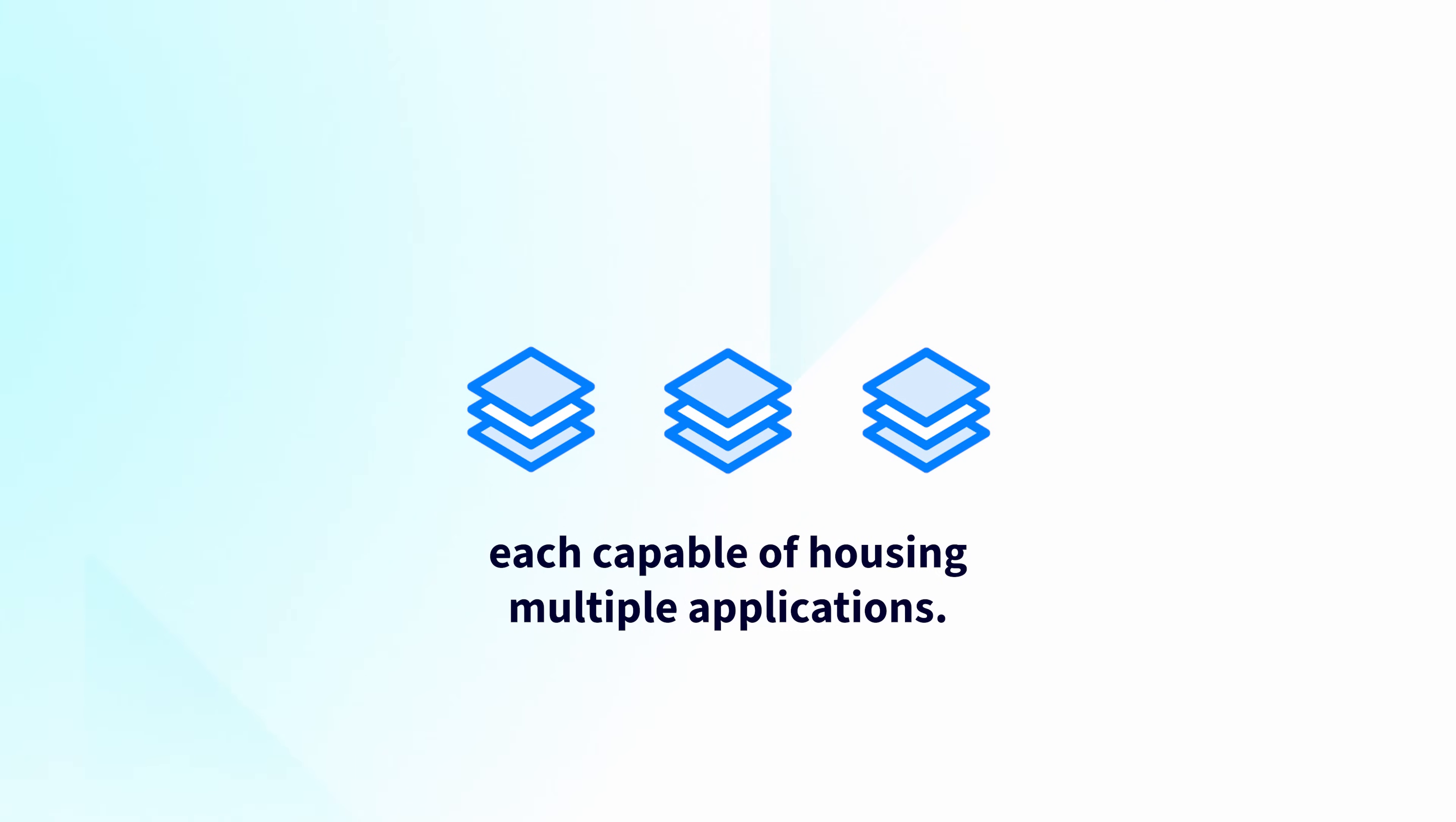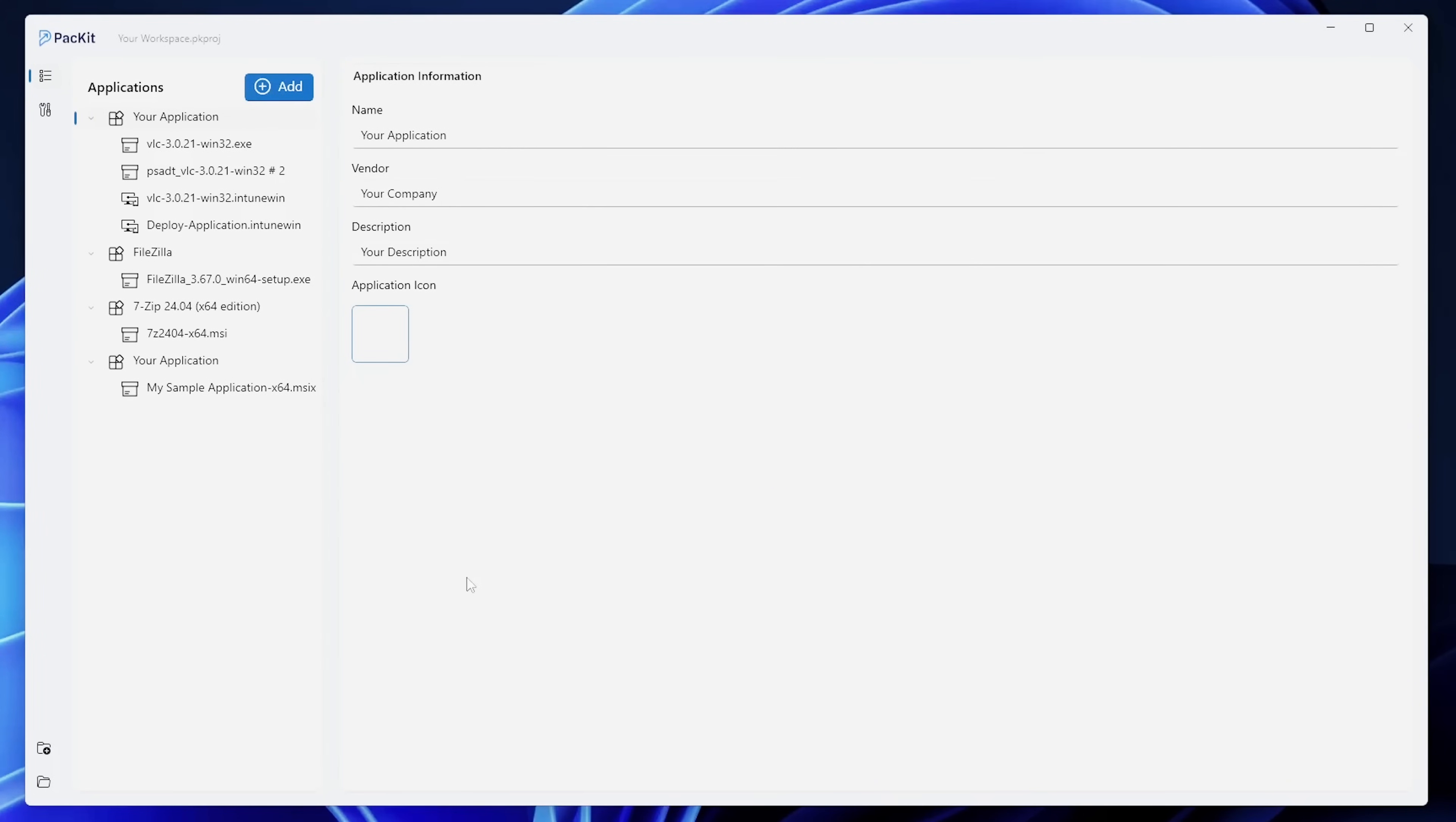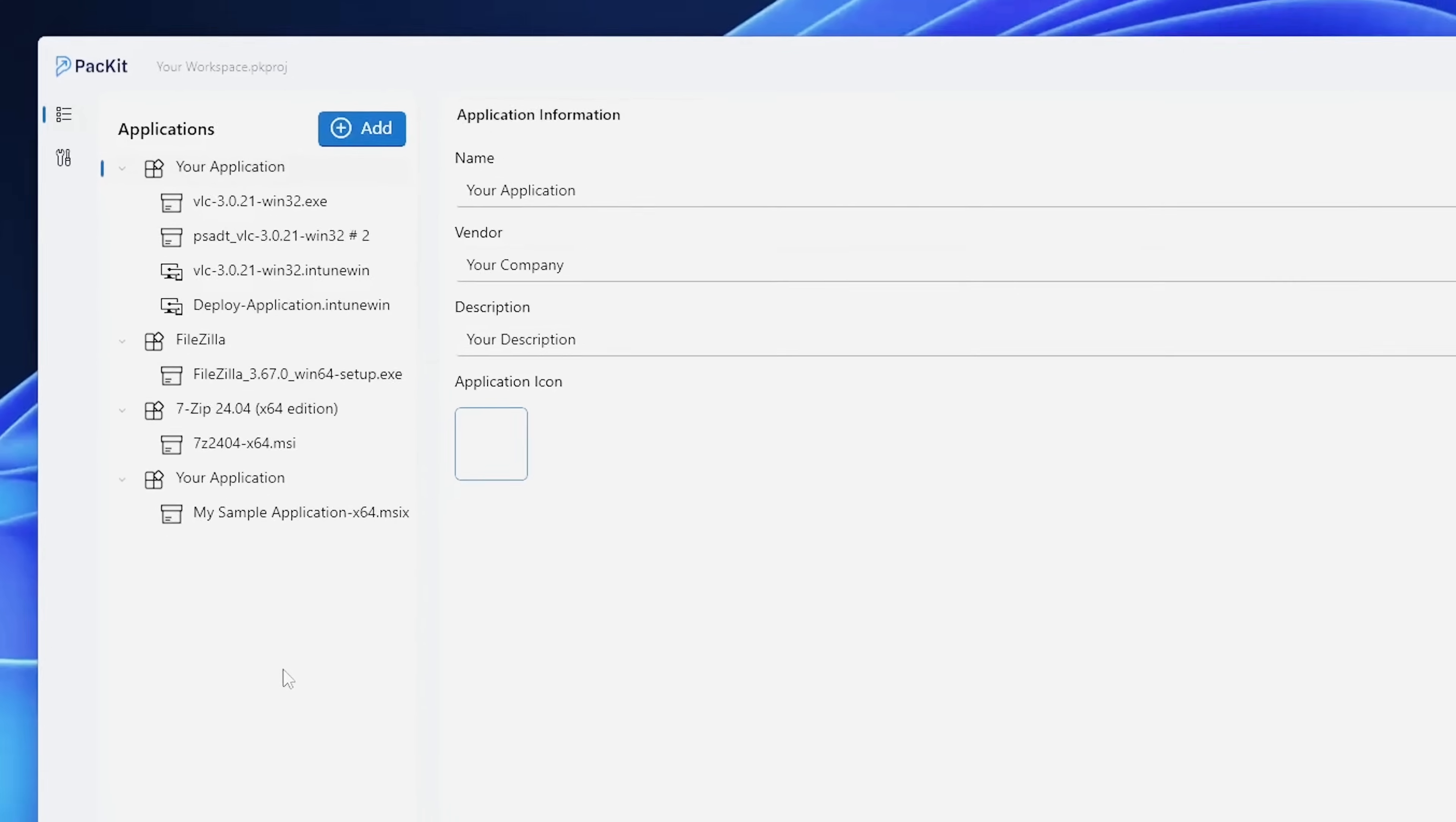The first time you open up Packet, you will be greeted by this welcome screen. I already have a workspace created, but you can create a new one. In this case, I can open up my workspace, and as you can see, I already have some applications here on the left.